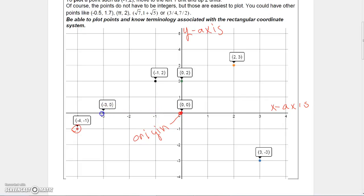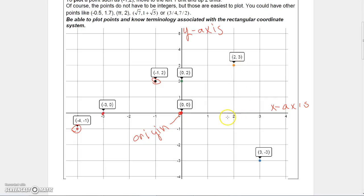This point: you travel three units to the left, so x is negative three, and since you don't go up or down to get to this point, y is zero. This point: one unit to the left and two units up, so that's negative one, two. This next point: you don't travel left or right, so x is zero, but you travel two units up, so y is two. This point: two units to the right, x is two, and three units up, y is three. And this last point: three to the right and three down, so x is positive three and y is negative three.